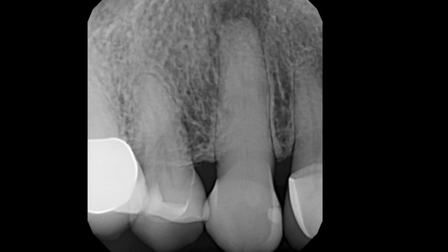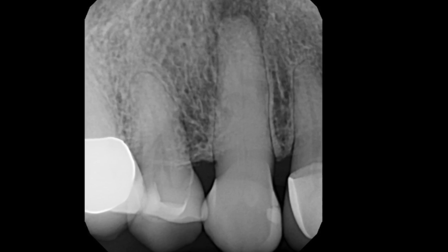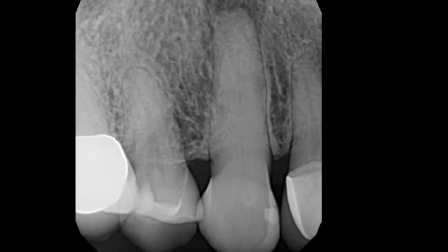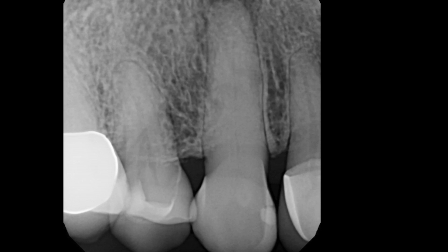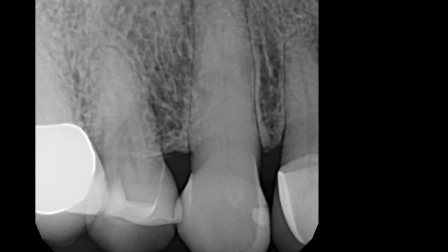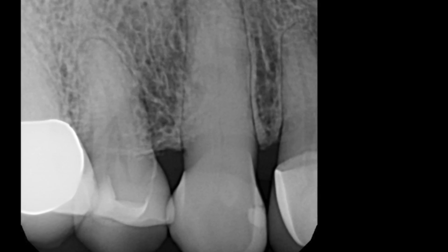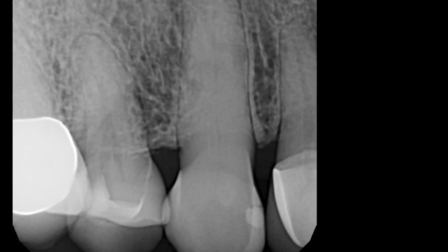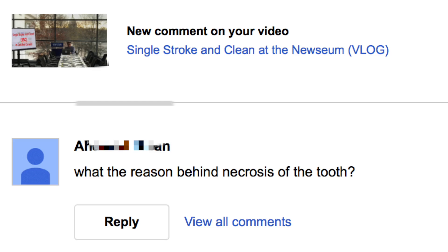Hi folks, recently I shared a video about a necrotic canine that was calcified, and I talked about the use of SSC for getting down such teeth both with hand and rotary instrumentation. A good question came up: why did this tooth go necrotic? Obviously it was kind of virgin but it had become calcified and got necrotic, and I thought that was a very good question worth sharing.